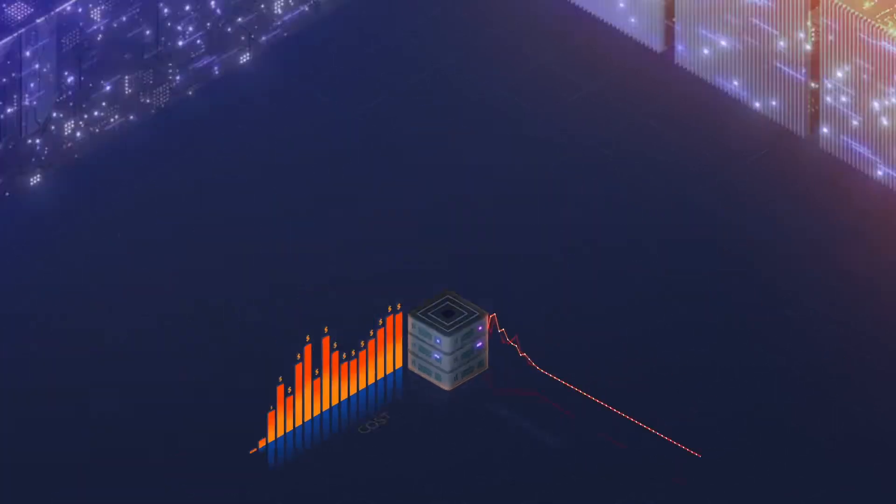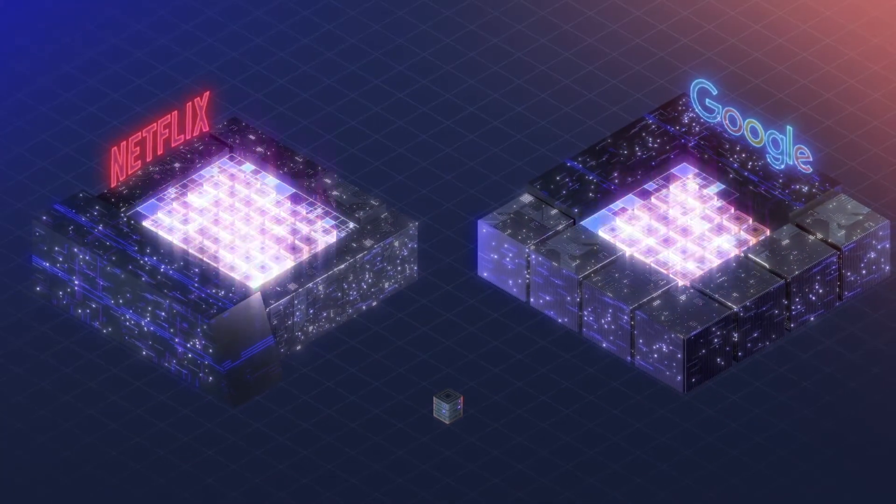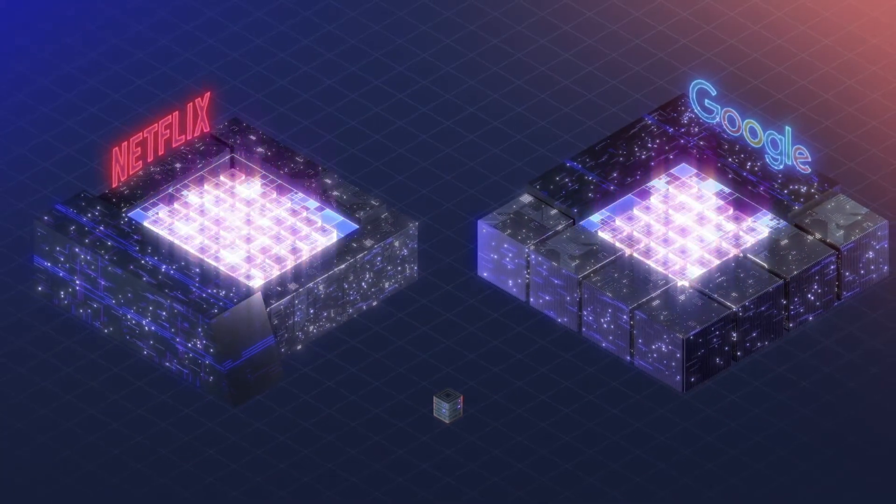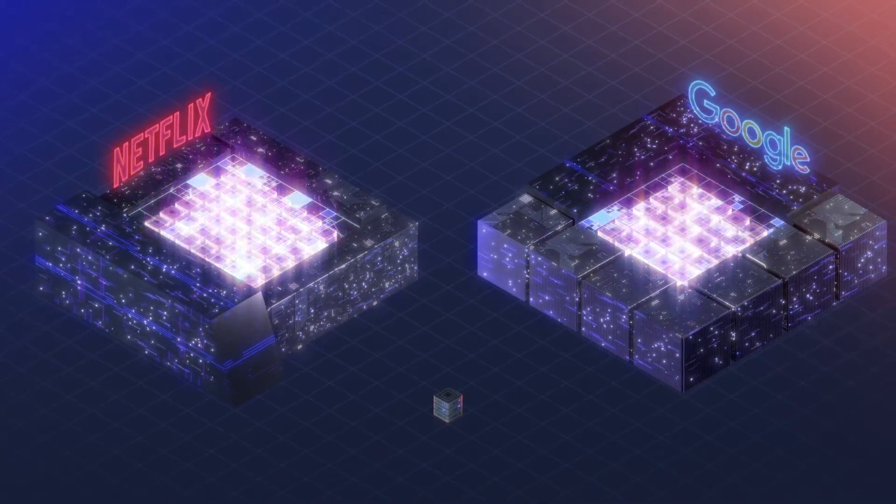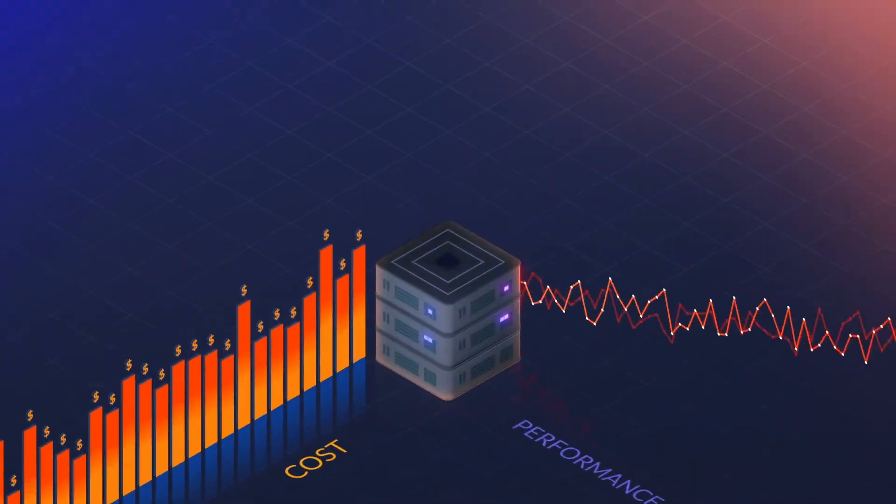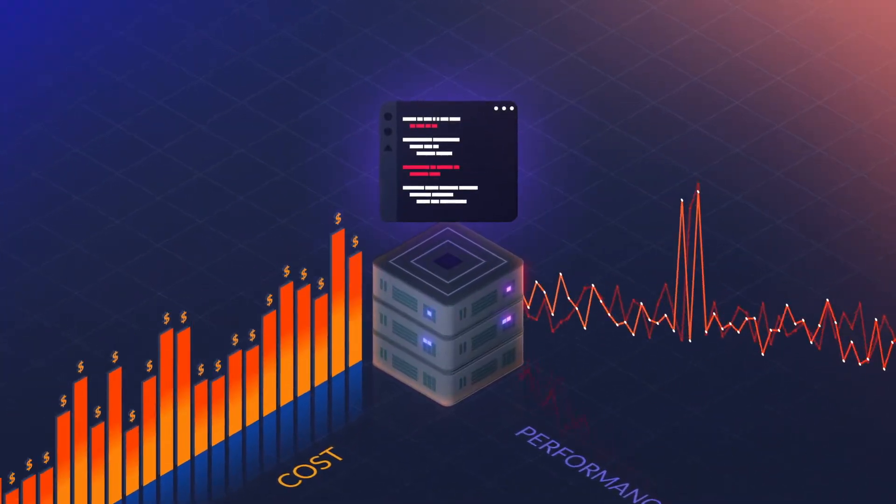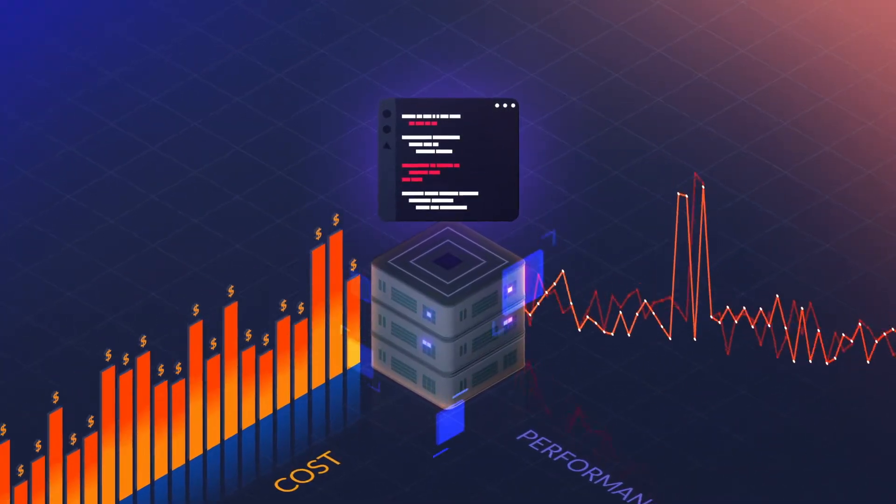Tech giants know, because they've been using continuous cluster-wide profiling for years. But for others, the old generation of traditional profiling tools cannot be used continuously.